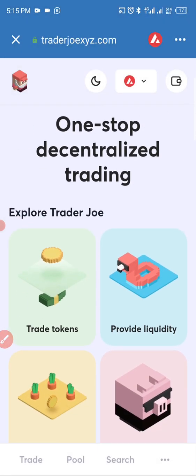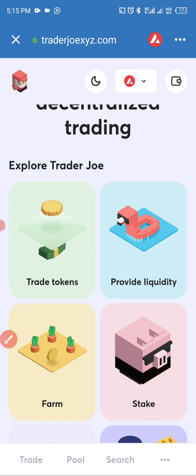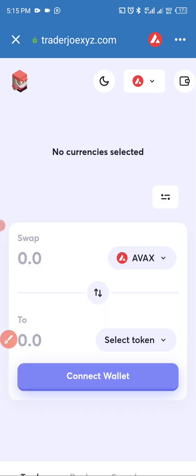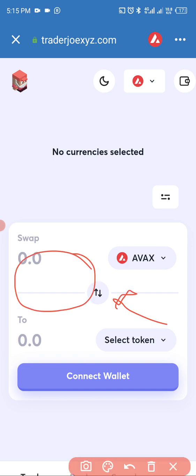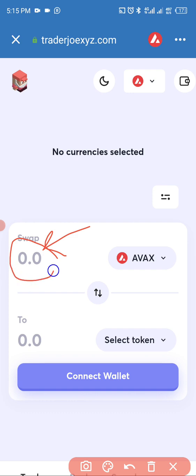Scroll down. Once you scroll down, just click here — Trade Tokens. Tap on Trade Tokens. Now if you have AVAX, you should be able to see your AVAX balance here.